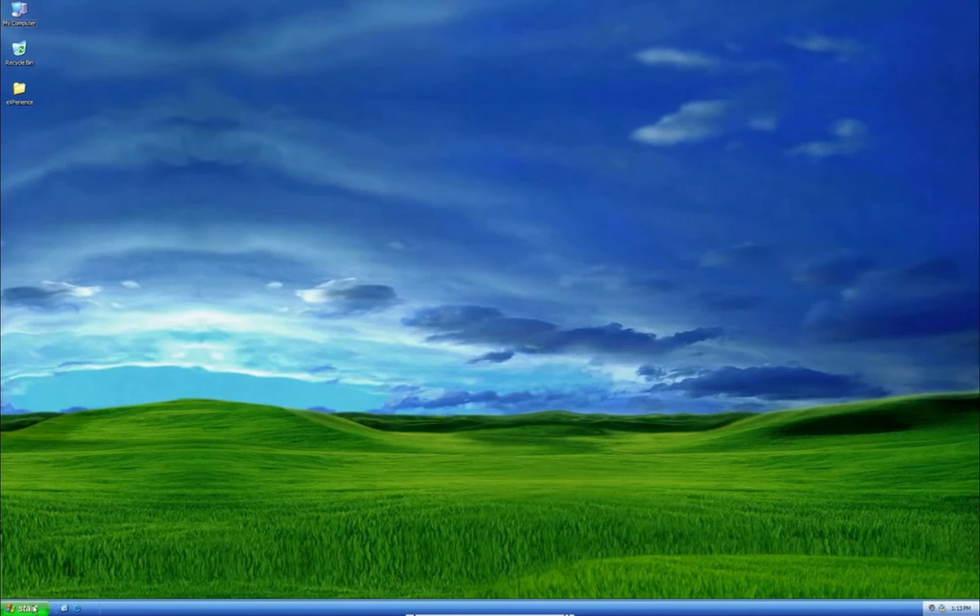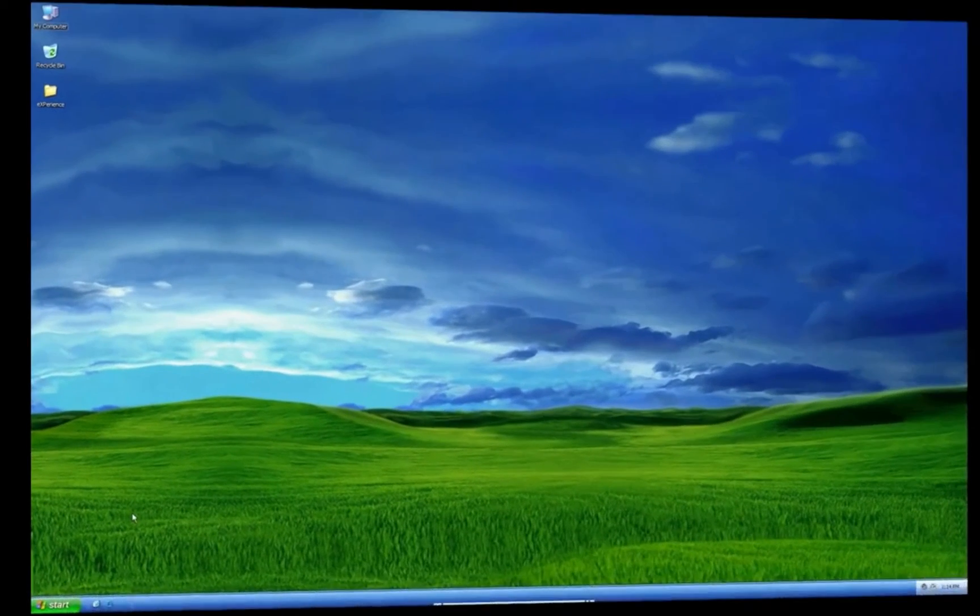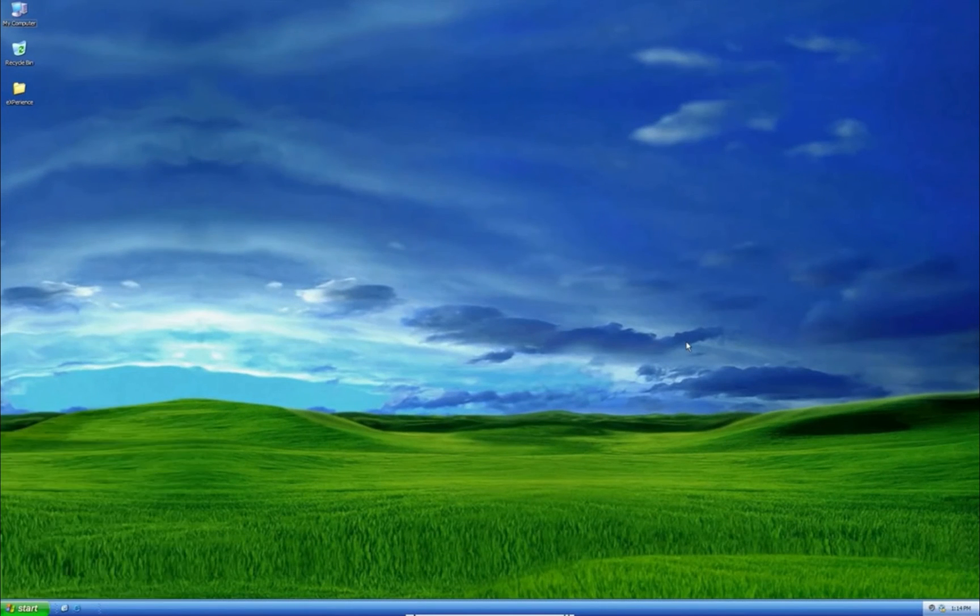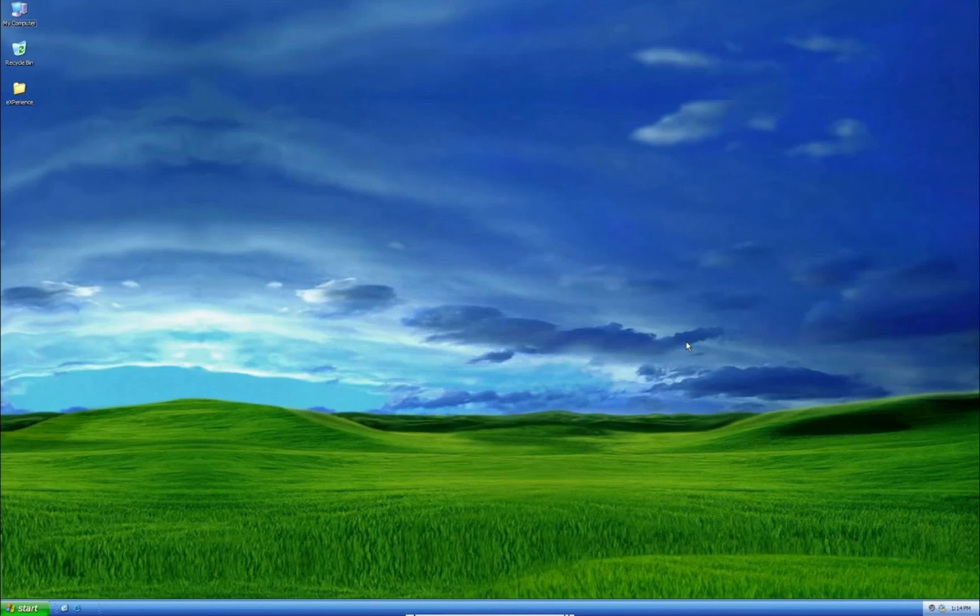Oh, isn't that sweet? You are now good to go running Windows XP full screen on your computer. Awesome. Have fun. Bye bye.